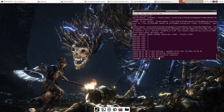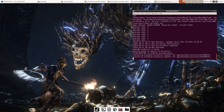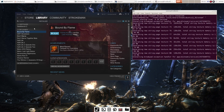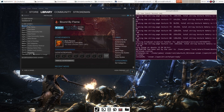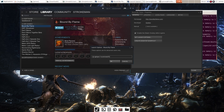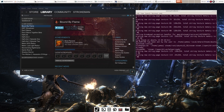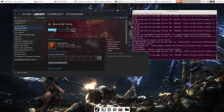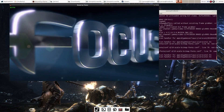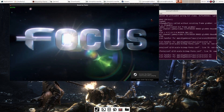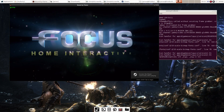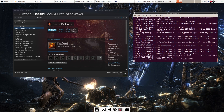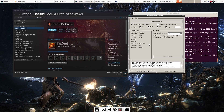Now go back into Steam and make sure you still have the launch code in the game's properties. Close that, and when you hit play, it should load up — and it did. So I'm going to exit that and go back to Simple Screen Recorder.